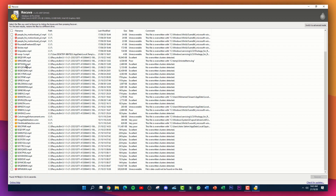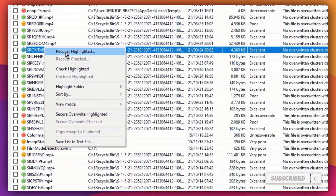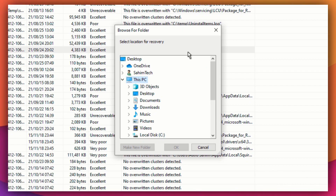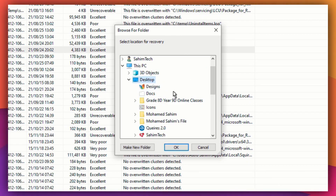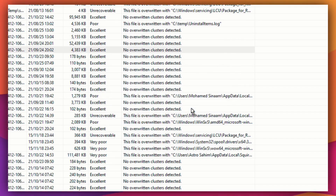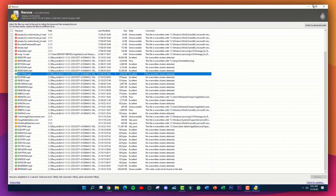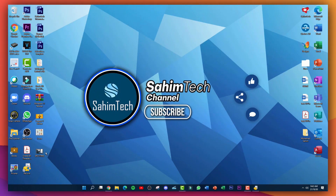From the results list, select the video you want. Right-click on it and choose 'Recover Highlighted,' then set the location where you want to recover it — I'll select my desktop — and click 'OK,' then 'Yes.' After that, just close or minimize that window.